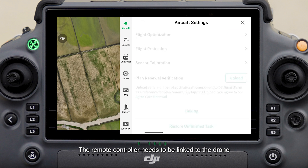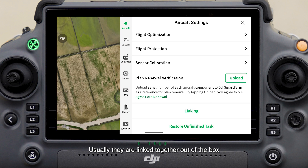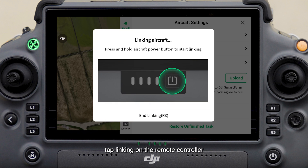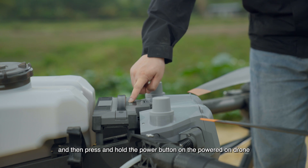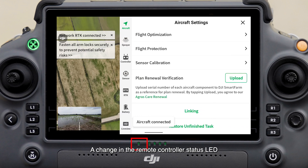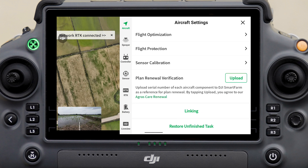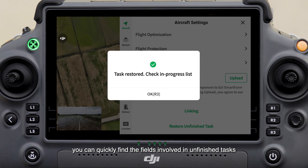The remote controller needs to be linked to the drone before task execution. Usually they are linked together out of the box and there is no need to link them again. To link a remote controller to a drone, tap Linking on the remote controller and then press and hold the power button on the powered-on drone for five seconds. A change in the remote controller status LED from red to green signifies successful linking.